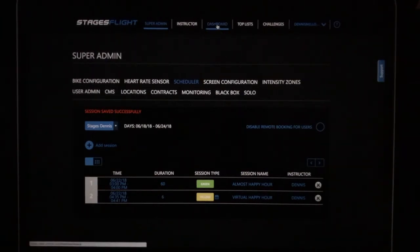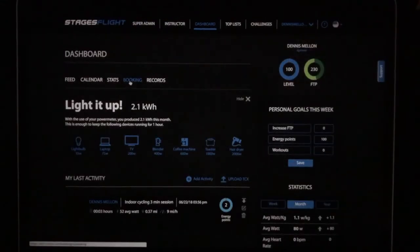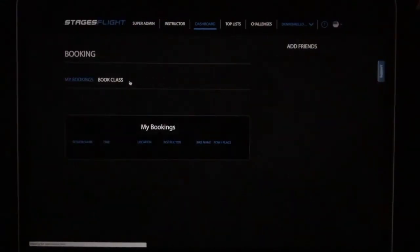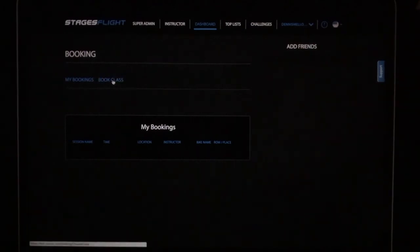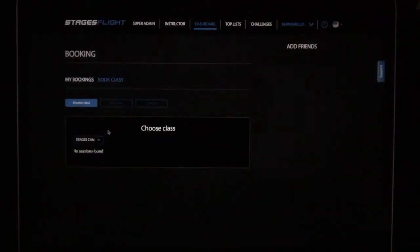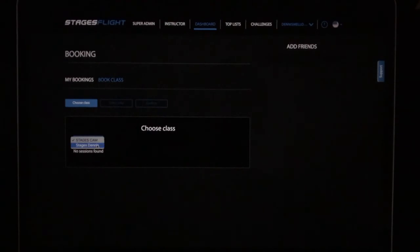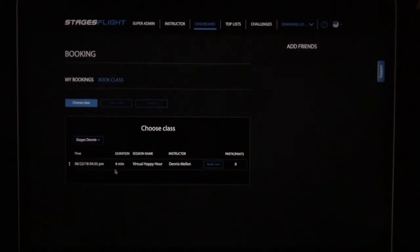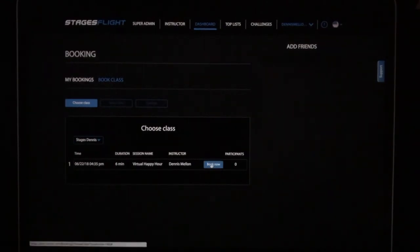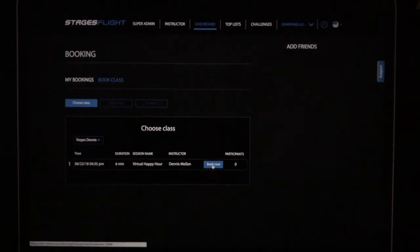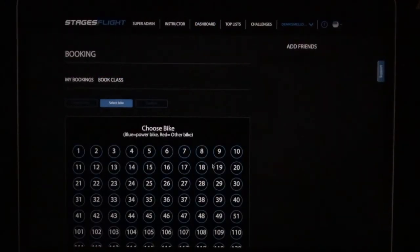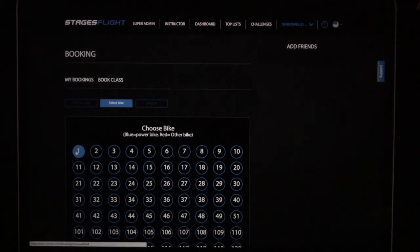I'll select dashboard. I'll select booking. I'll select book class. I'll choose the correct location. And you'll see that this class is available for booking. I'm going to select book now.